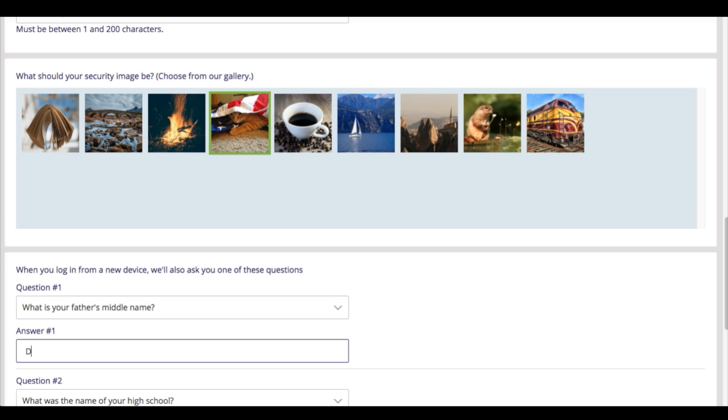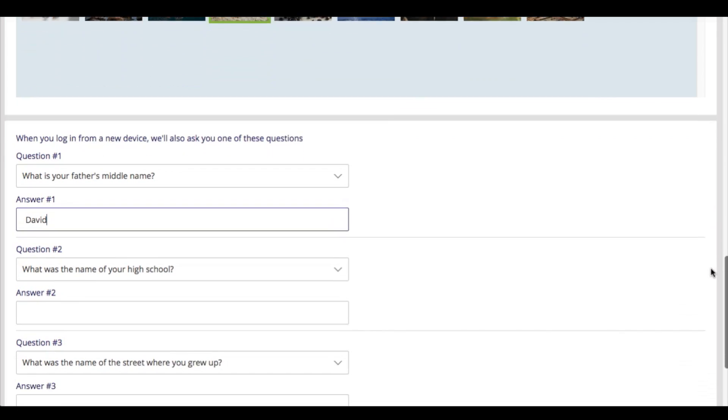Here you will see three challenge questions. These questions will come in handy if you forget your password.